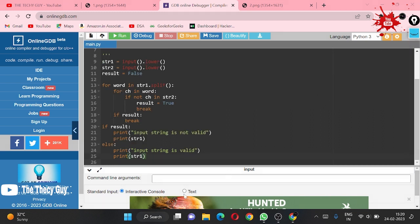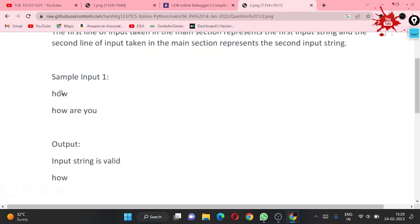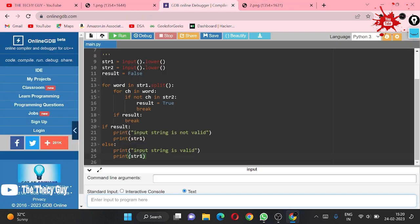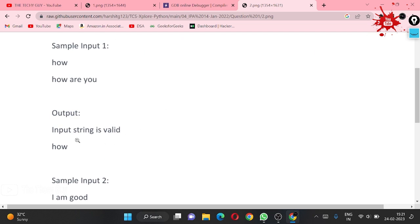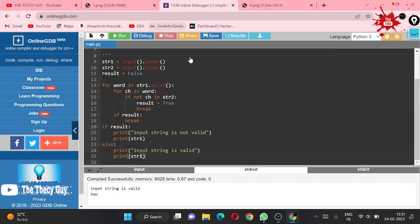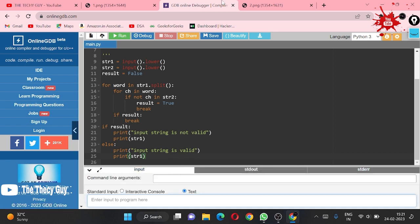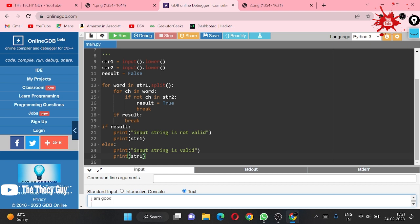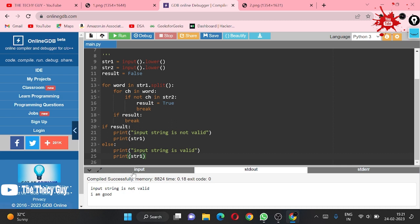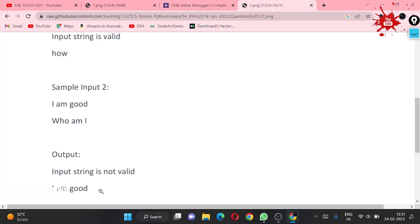Let's test with our inputs. First input is 'how' and second input is 'how are you'. I run the compiler — and yes, 'string is valid' and 'how' is the output. For the second test: first input is 'i am good' and second input is 'who i am'. Running this — and yes, 'input is not valid' and 'i am good' is the answer.